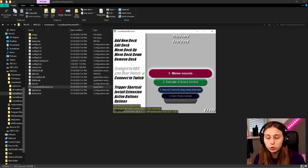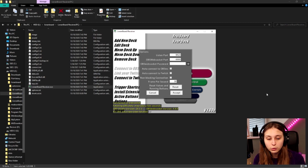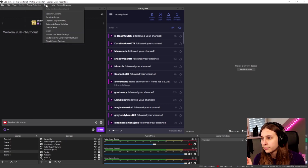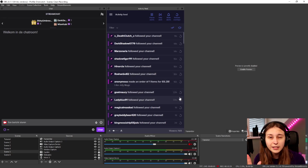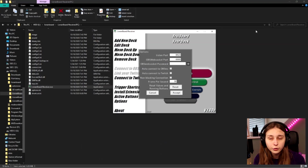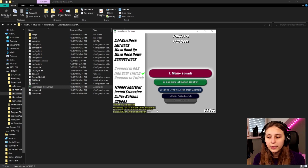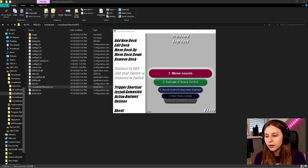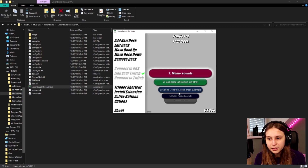Now connect it to OBS by clicking the connect button — it should automatically connect. If it doesn't, go to Options and check what WebSocket port is set. It needs to match OBS: go to Tools, WebSocket Server Settings, and it should say 4444, which is the standard. Then click Connect to Twitch and wait for it to confirm connected. Also go to Options and enable Auto Connect to OBS and Twitch so you don't have to reconnect every time you start the program.